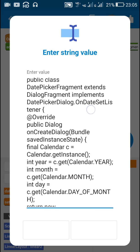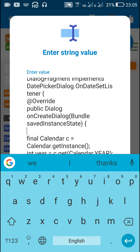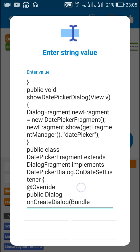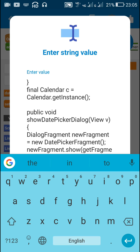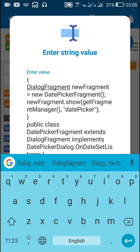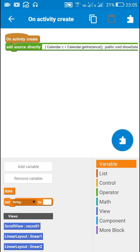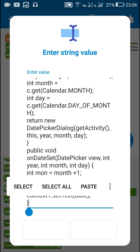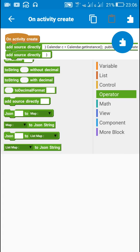Since I will be using the calendar again, inside public dialog on create dialog there is: 'final Calendar c = Calendar.getInstance()'. Since I will be using it again, I will cut this and paste it outside at the top, right after the closing curly bracket. I will paste 'final Calendar c = Calendar.getInstance()'. Since I have removed it from the public class DatePickerFragment, I can remove 'final' so it becomes 'Calendar c = Calendar.getInstance()'. I will add another add source block and place the closing curly bracket inside this second block.